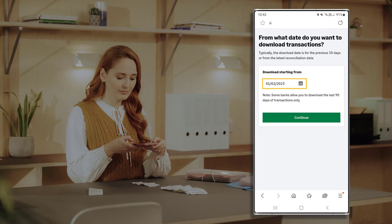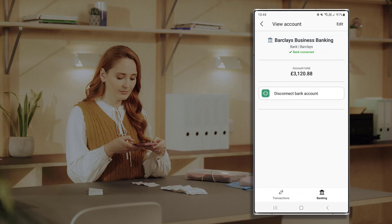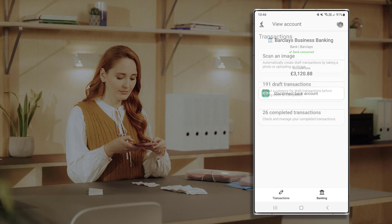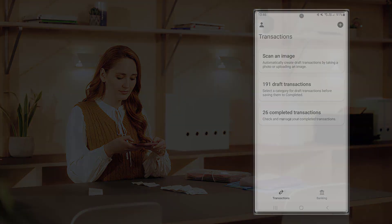If you need to bring in transactions prior to three months, you will need to manually add transactions. Follow the on-screen steps to authorize the connection with your bank. The connection process may vary depending on your bank provider. Once you set up bank feeds, your bank transactions appear in Draft Transactions.